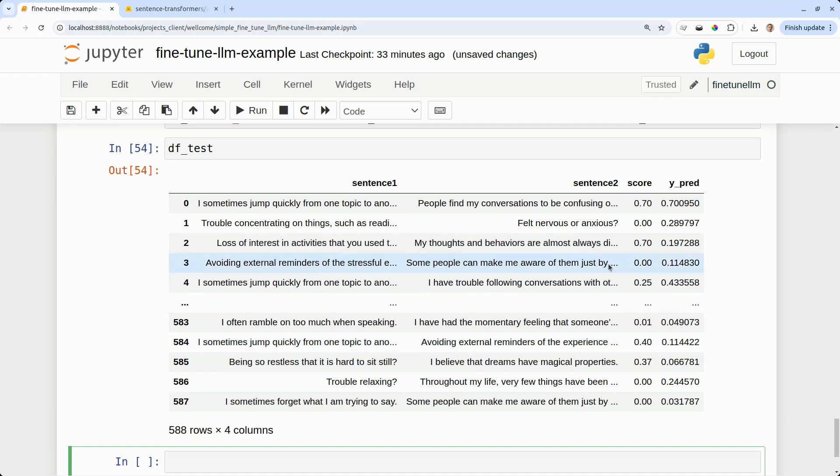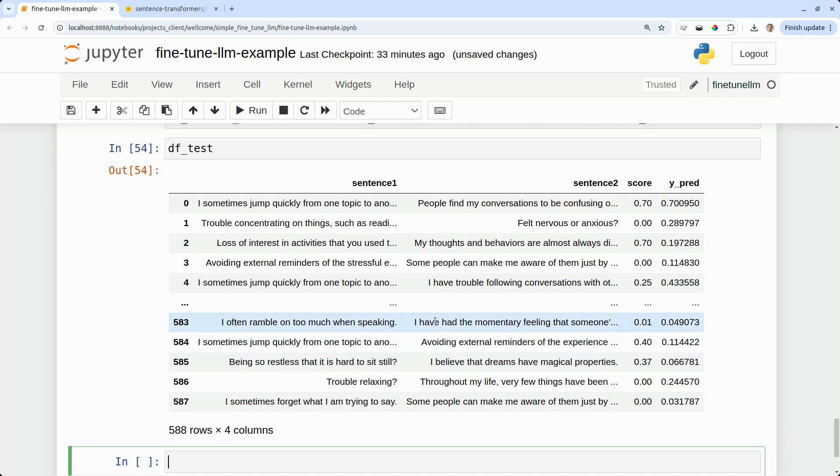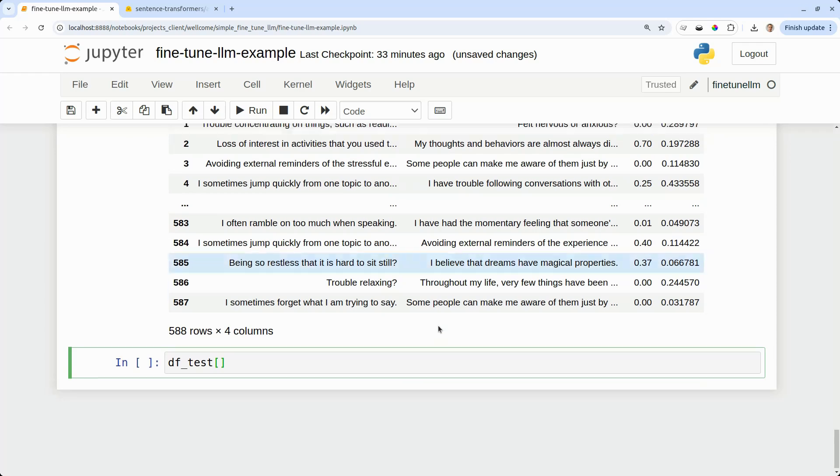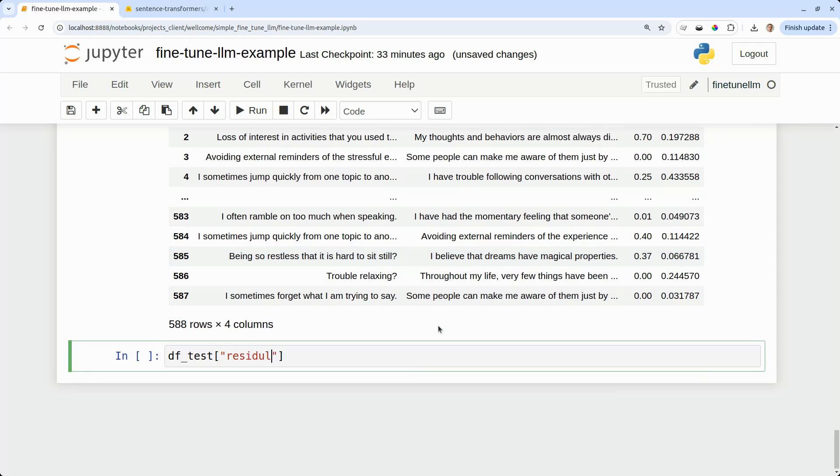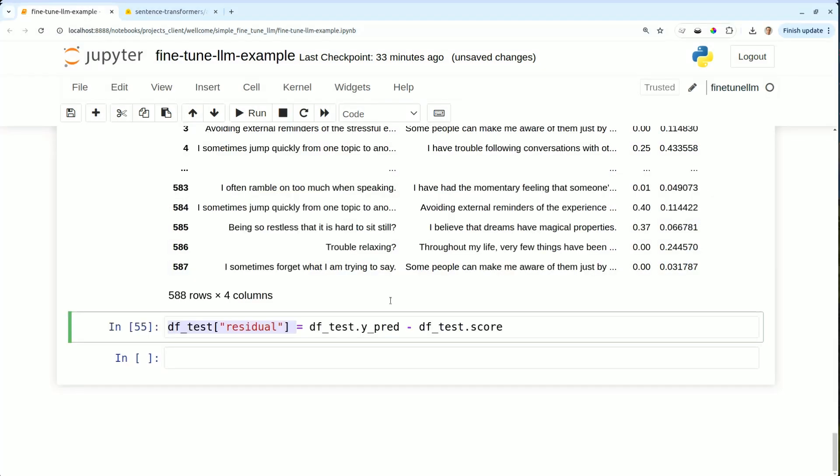You can see now I've got column score. This was the ground truth. This is the human annotated similarity value between the two sentences. And I've got y underscore pred, which is the cosine similarity, which has come out of the model that we have just trained.